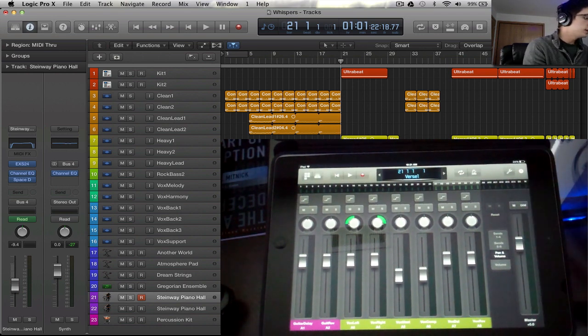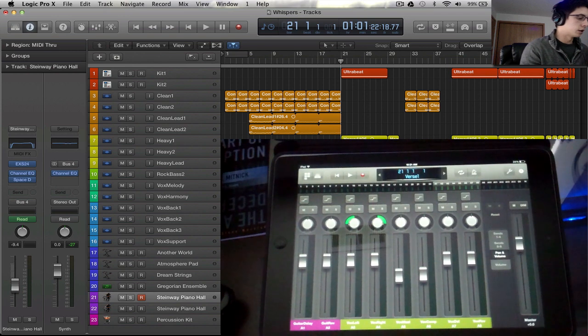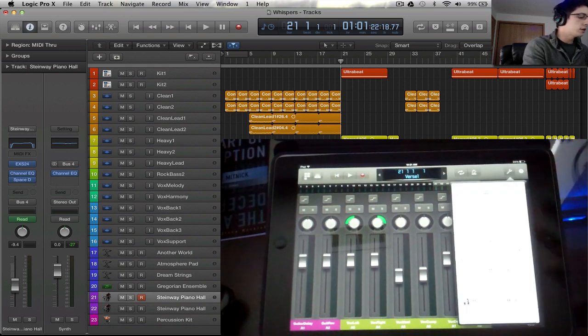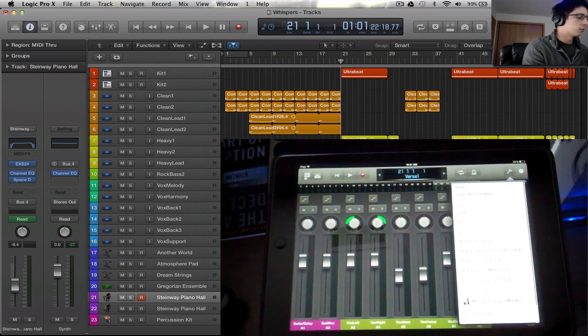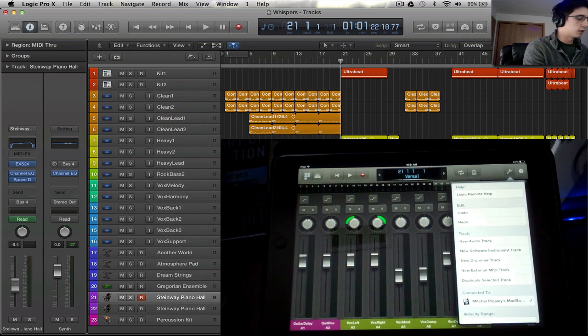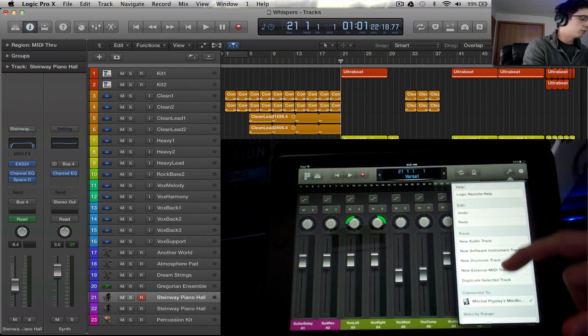So this is the interface. Let's start at the top right. We can select some global functions. There's some edits, undo, redo.